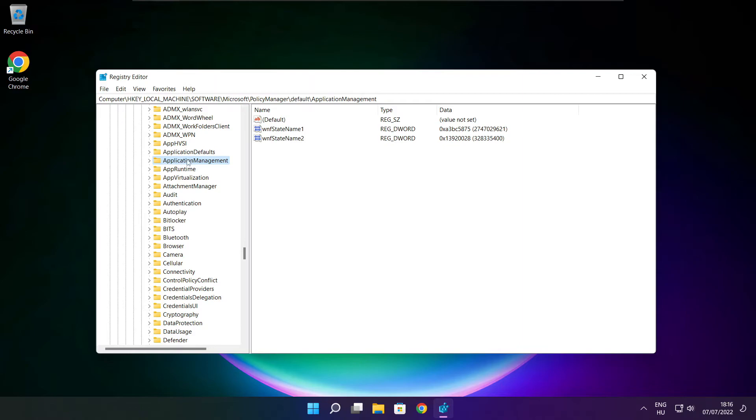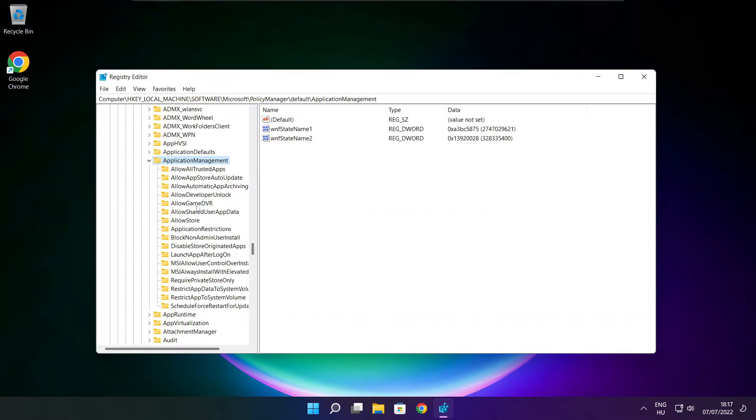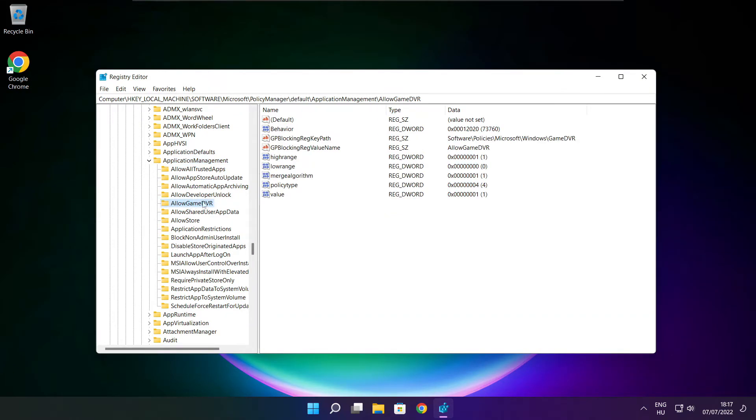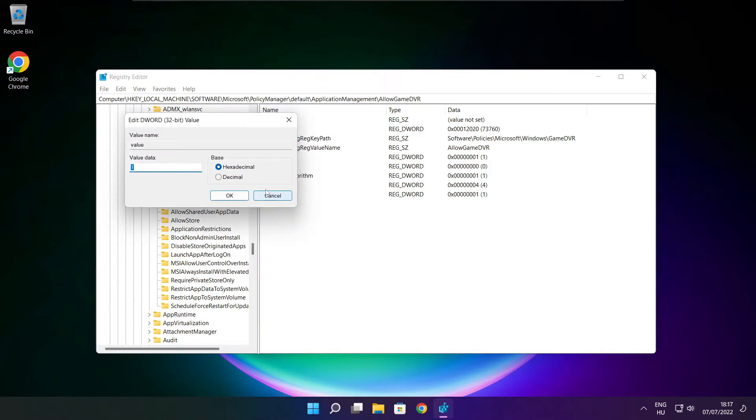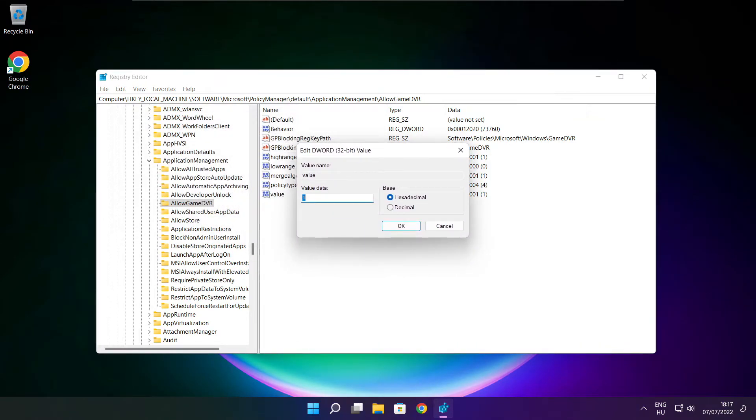Select application management. Select allow game DVR. Then select value. Type 0 and click OK.